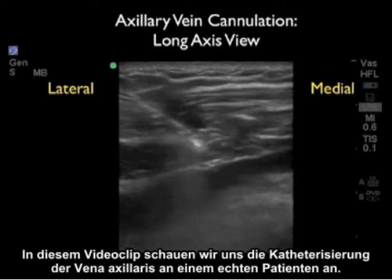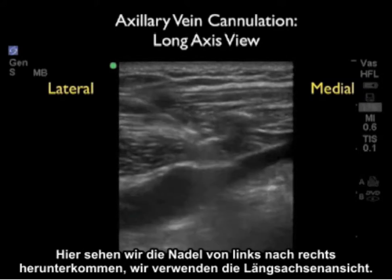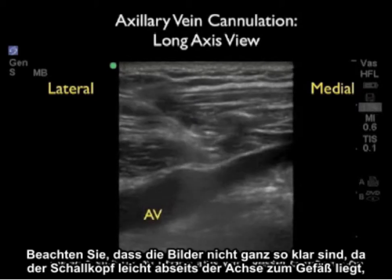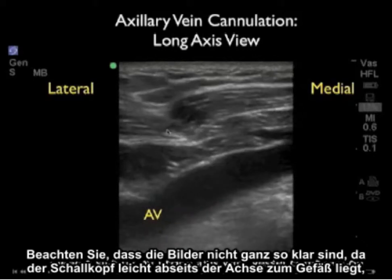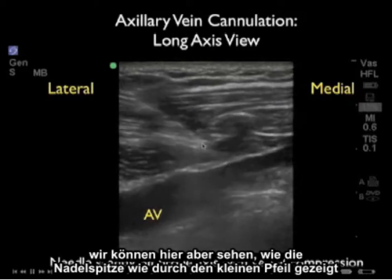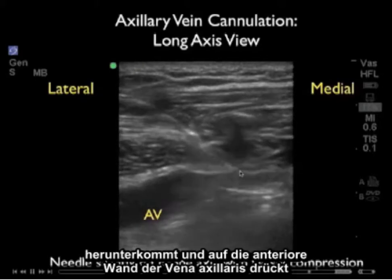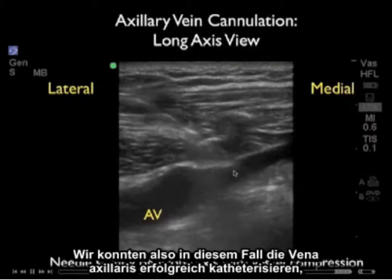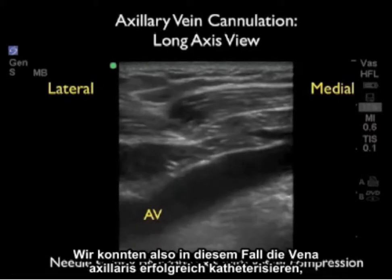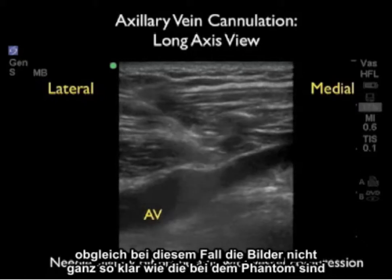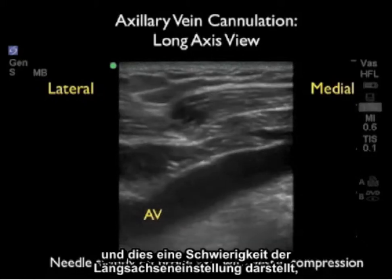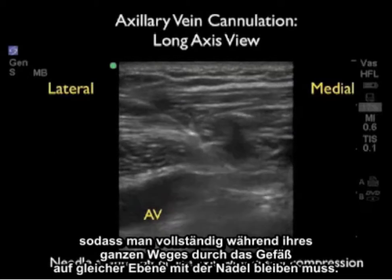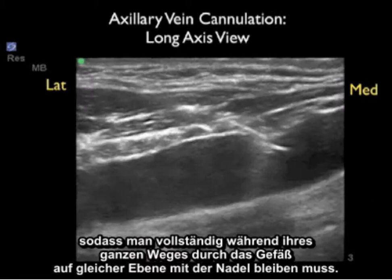In this video clip we watch a real-time axillary vein cannulation in a real patient using the long axis view, with the needle coming down from left to right. The images are not as crisp because the probe is slightly off-axis to the vessel. We can see the tip of the needle — indicated by the small arrow — pushing down on the anterior wall of the axillary vein and then entering the vessel lumen. We successfully cannulated the axillary vein, though images are less clear than in the phantom. A key pitfall of the long axis approach is that the needle must remain completely in-plane throughout its entire path down to the vessel.